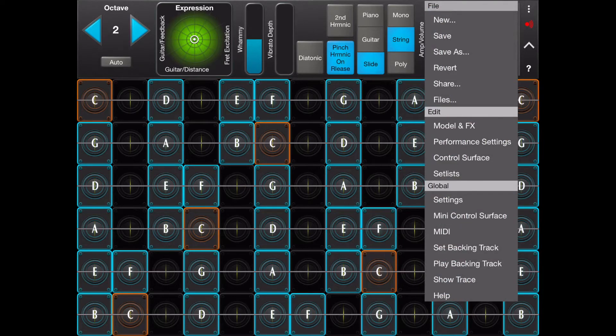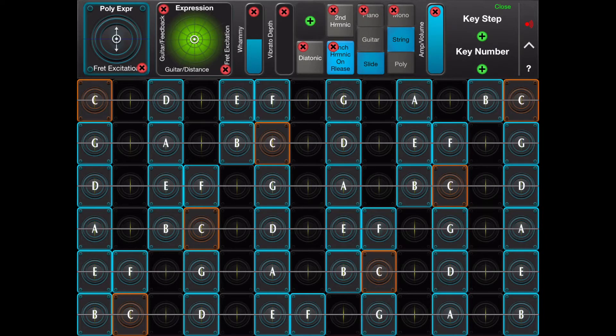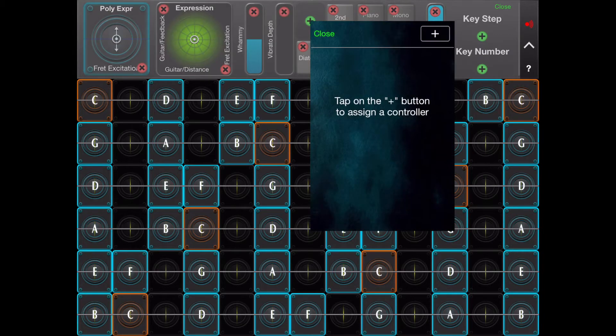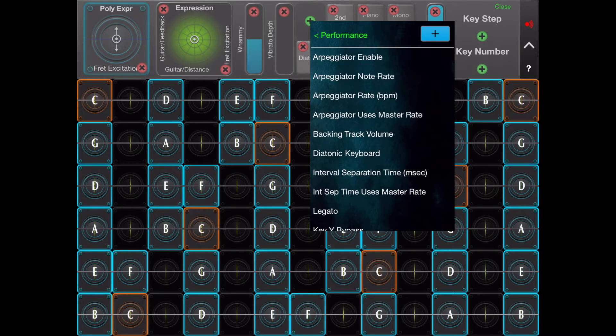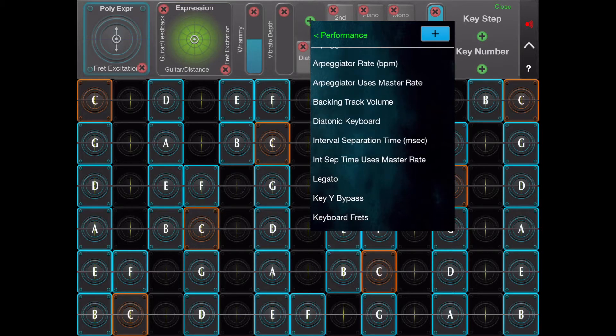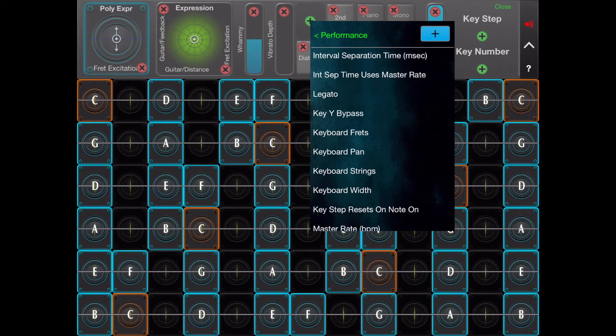Menu, control surface, tap on the green add button to add a control. Under performance, choose play backing track.